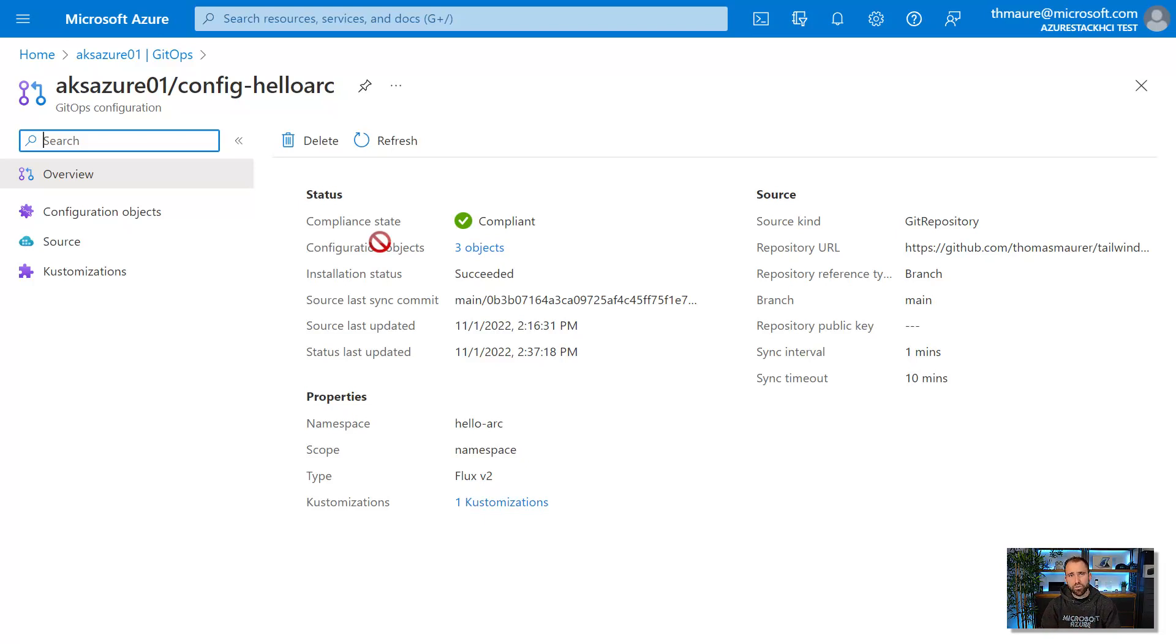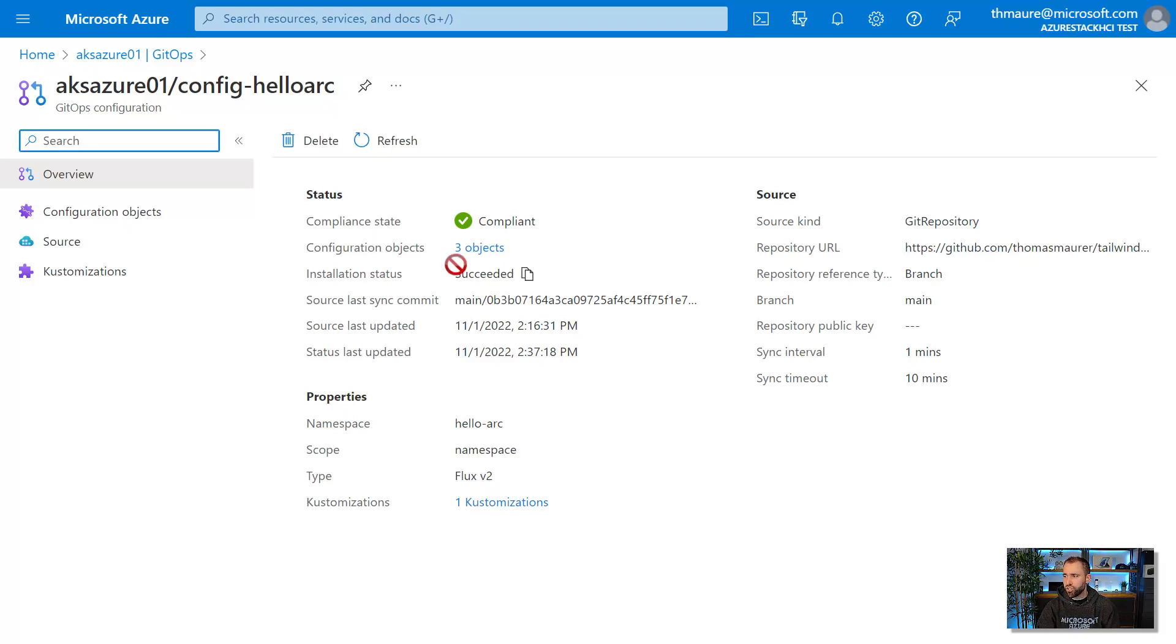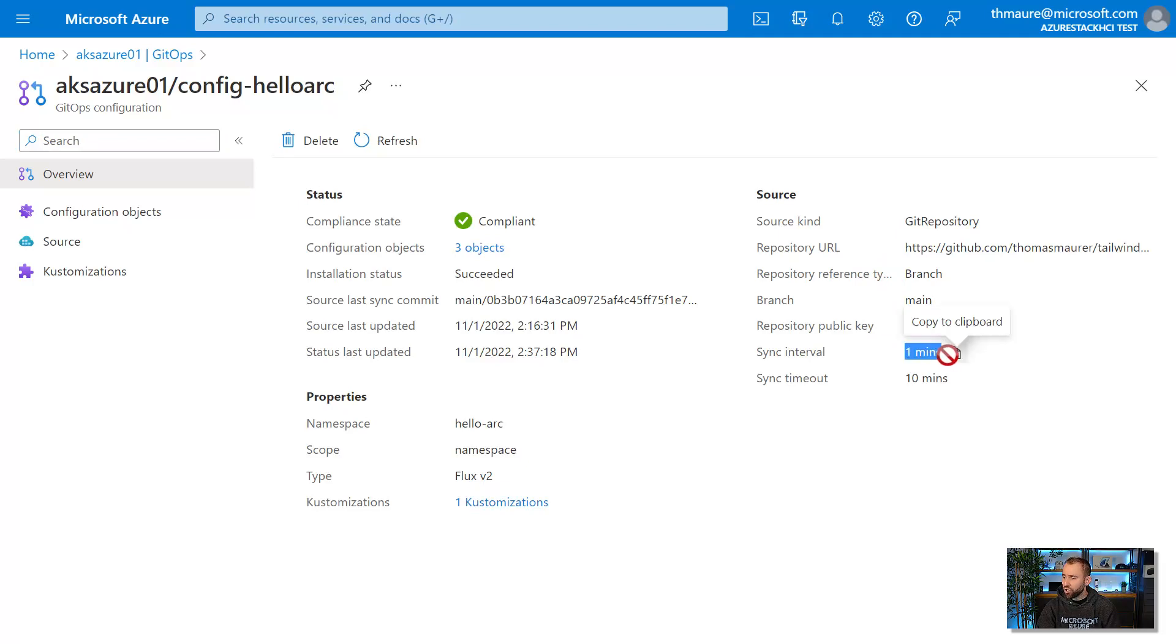And then the Azure Arc integration, the Arc agent, will basically go out and get that configuration and make sure that this application is actually deployed. And it will also check if there are changes to this application.